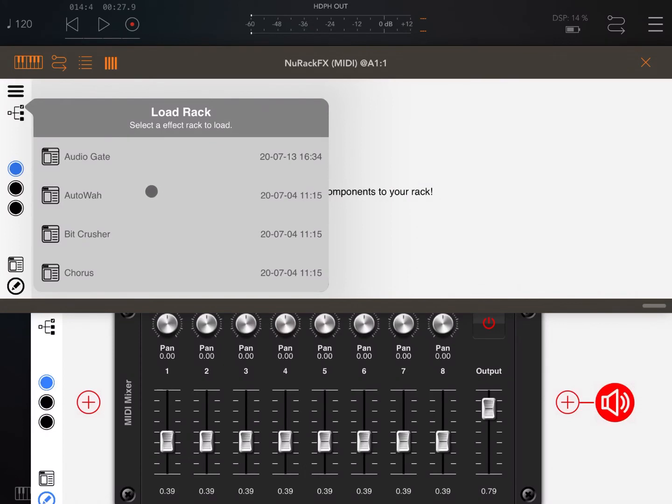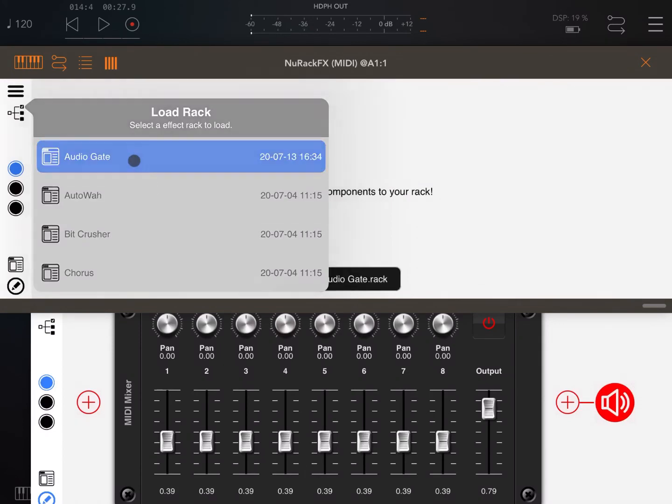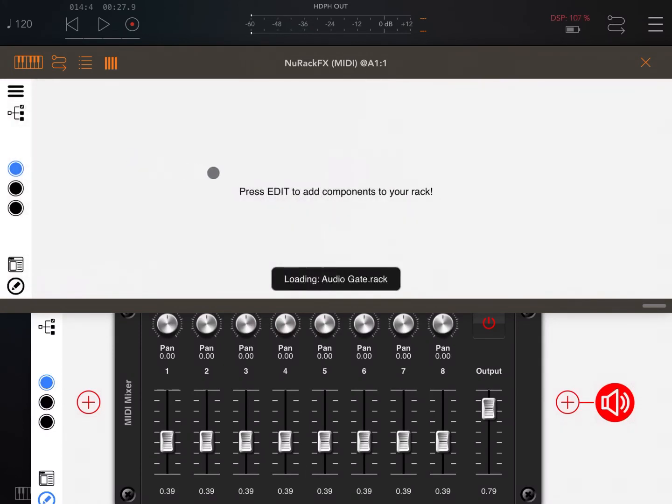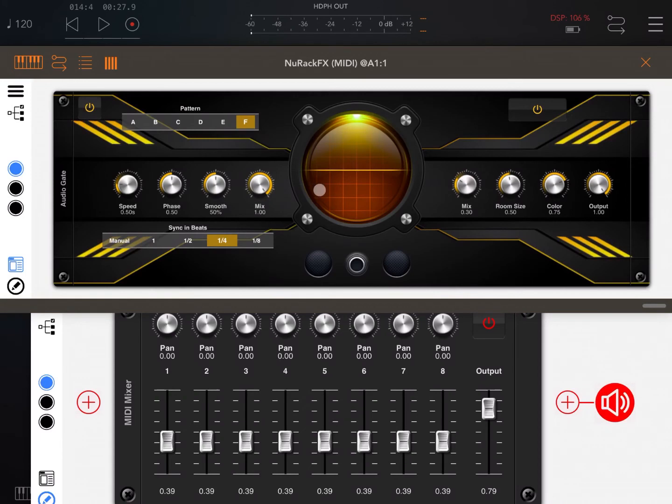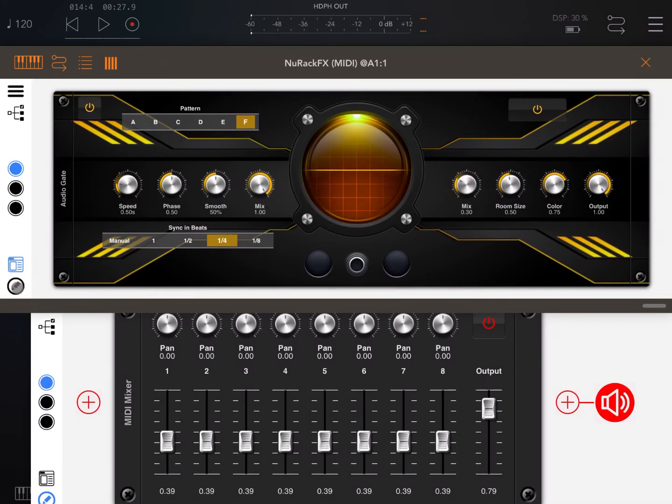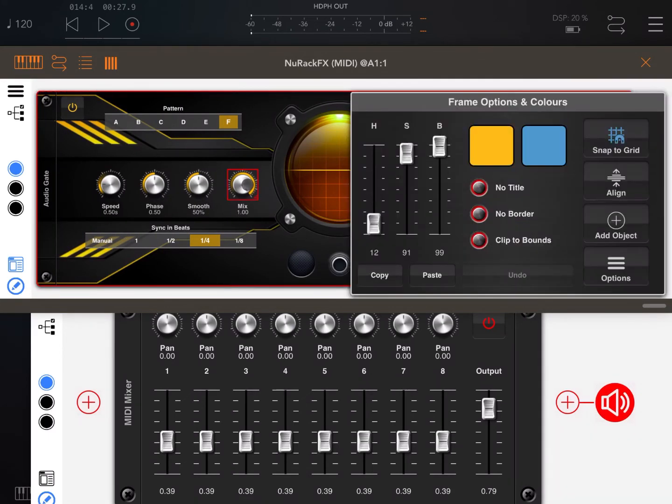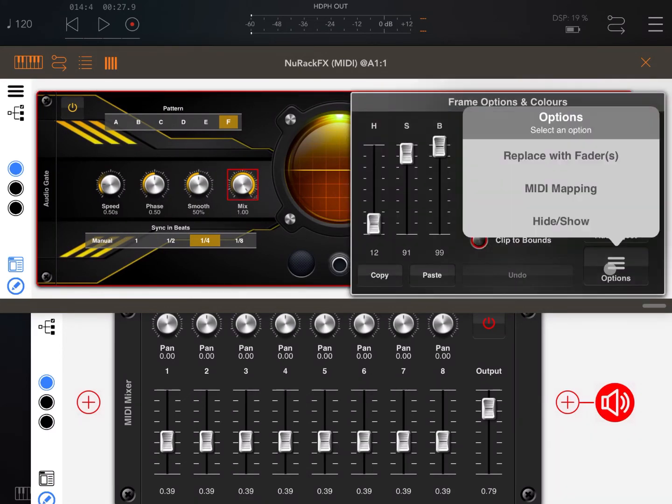Let's load something from the preset, for example the audio gate. Really nice. Let's click on the edit mode and let's click on the mix control here.